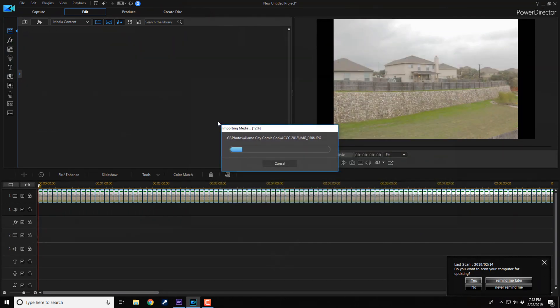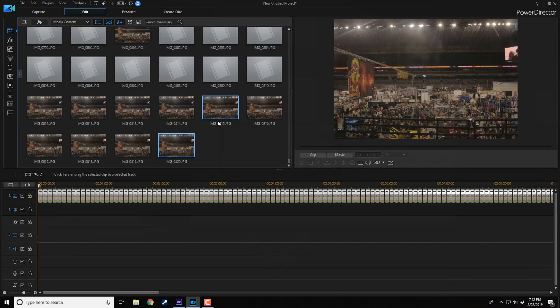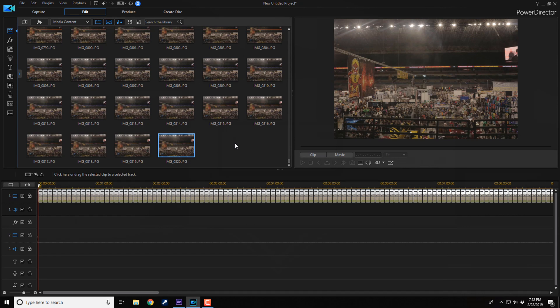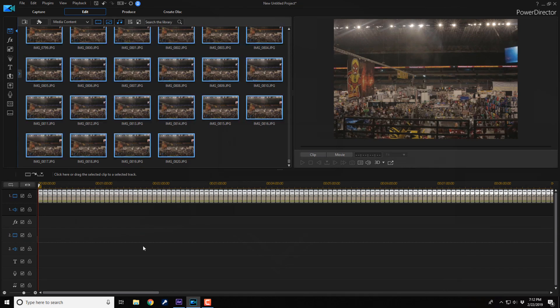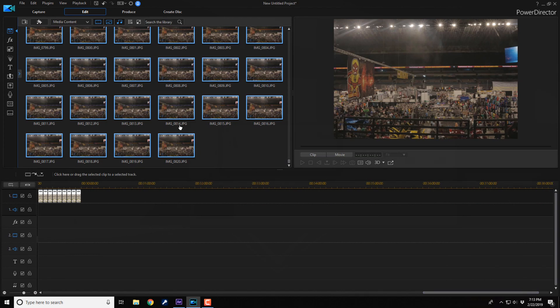Let's say this is our next set of 2,500 photos that we need to do. Those are now in the media library, so we go ahead and move all of these to the timeline.